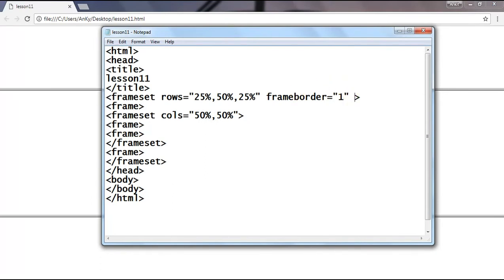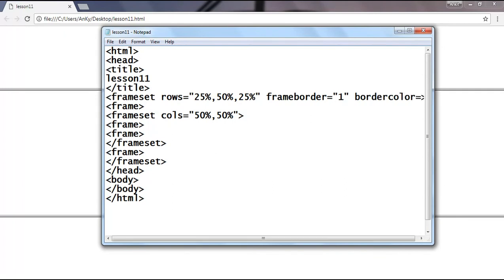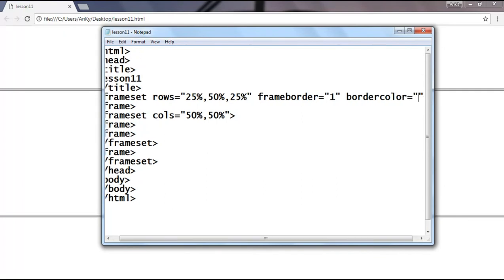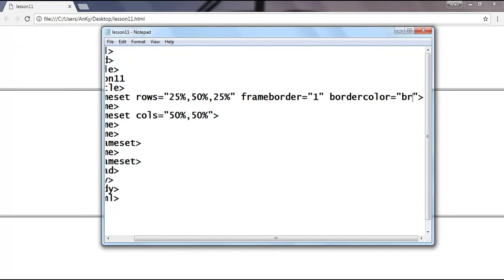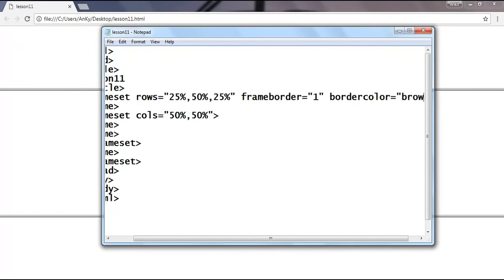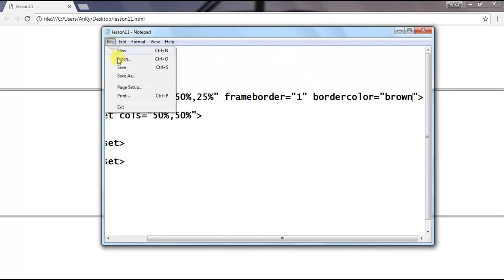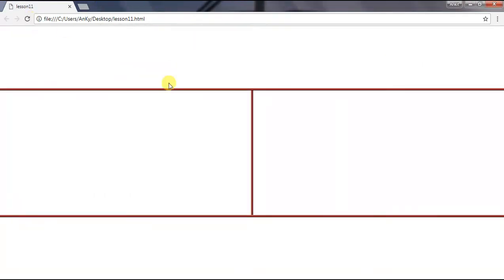Now the other attribute is bordercolor, used to set the color of the border or frame. Let's suppose I want to set the color of the border as brown. Save it, refresh the result. Here you can see the border becomes brown in color.